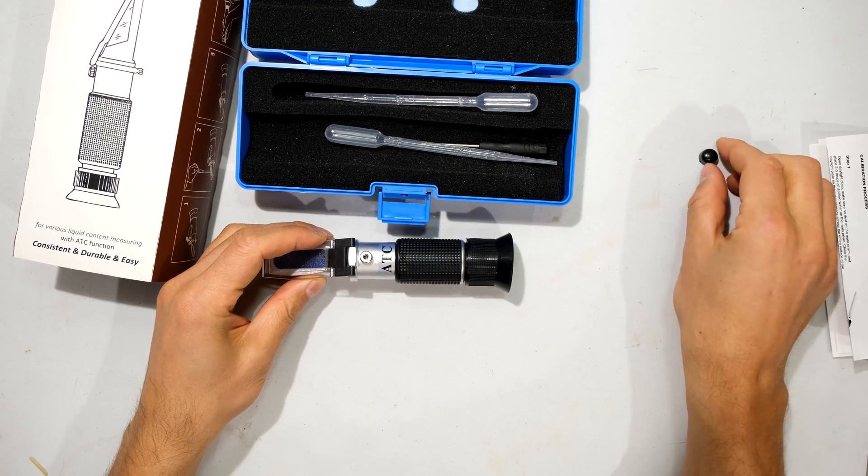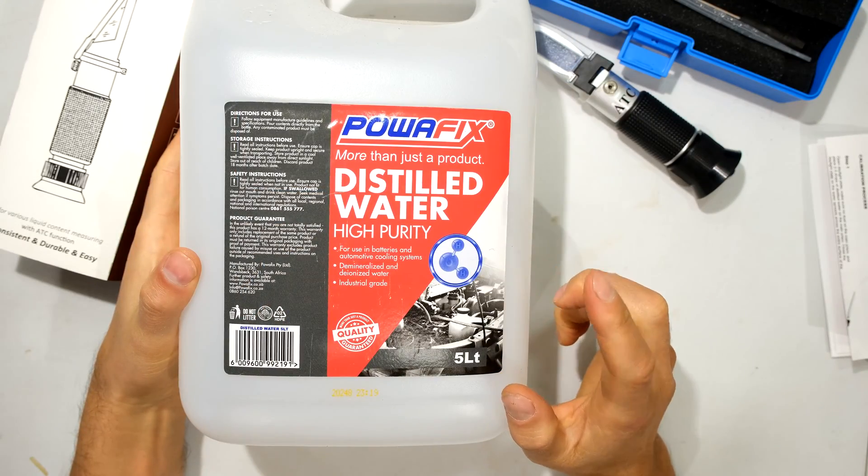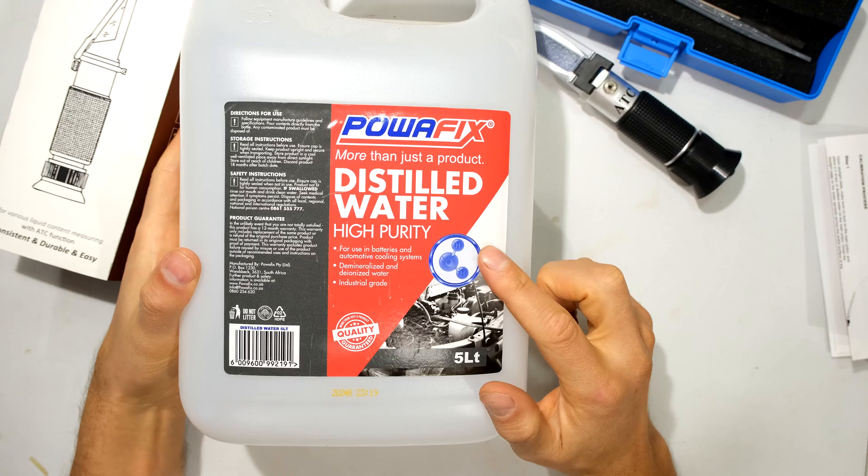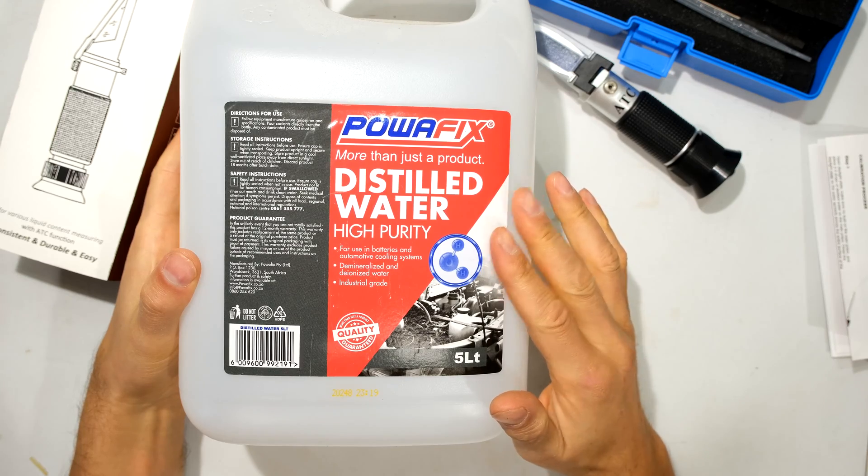So I just pull that open. Now, in order to do the calibration, you will need some distilled water. So here's the distilled water.